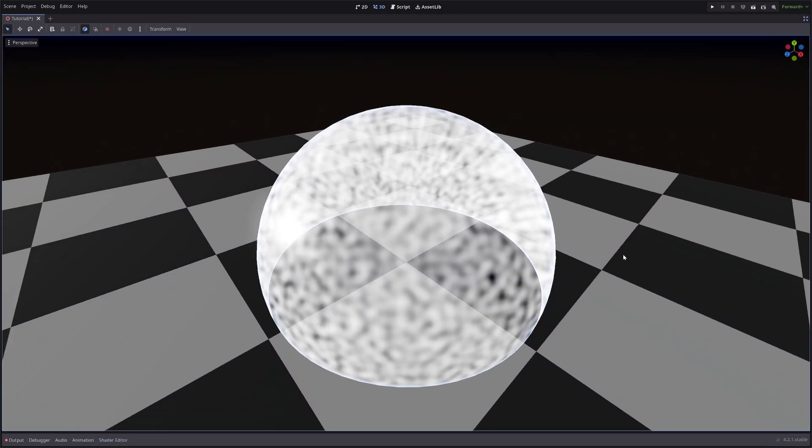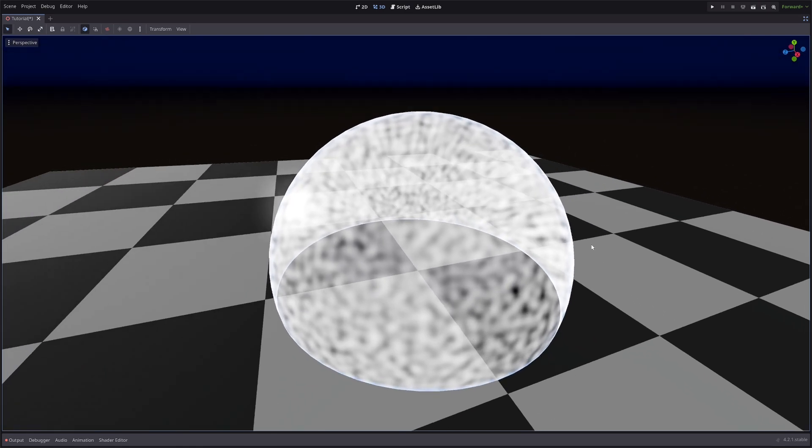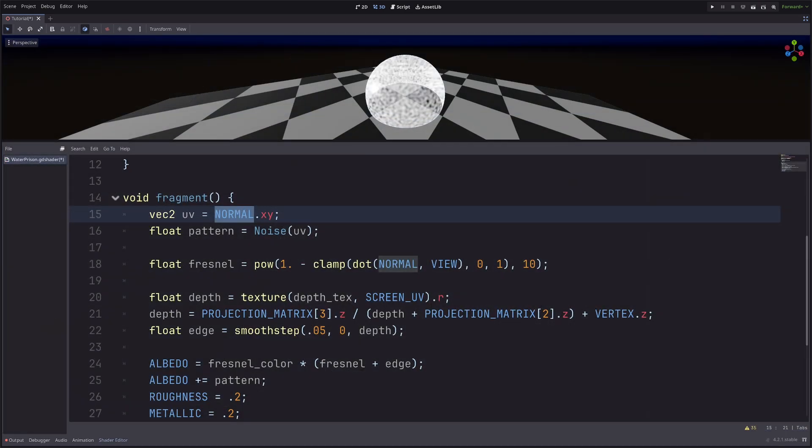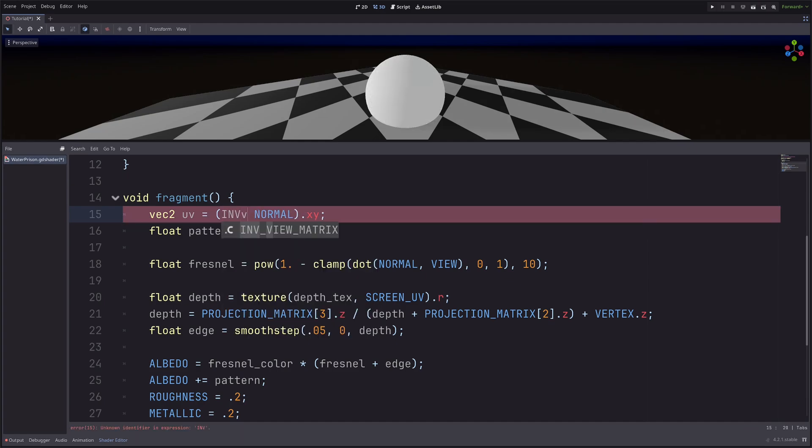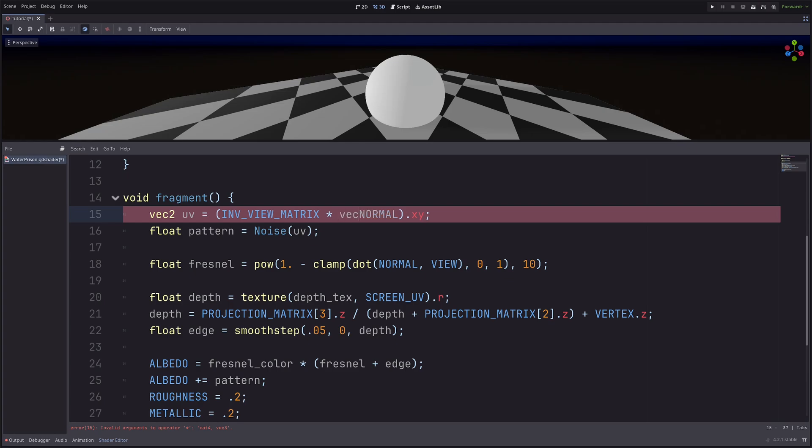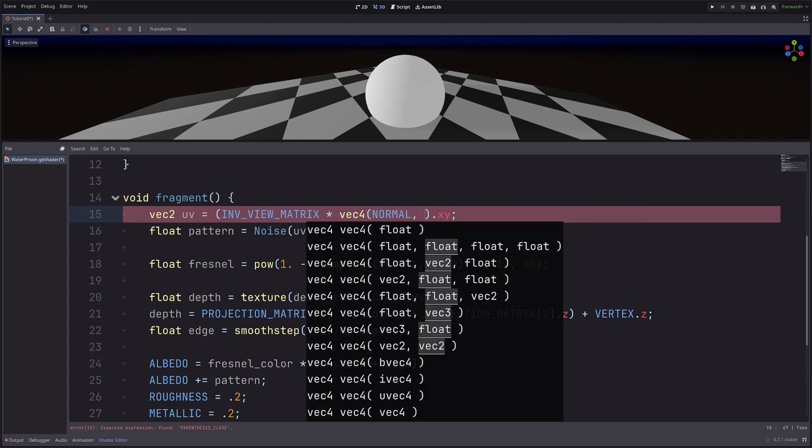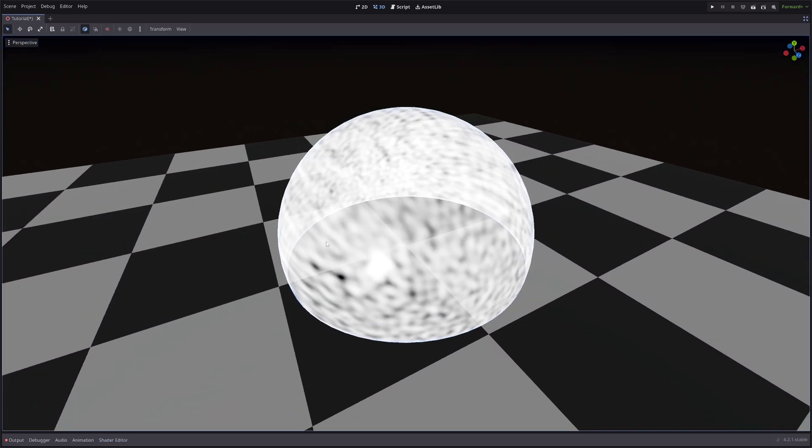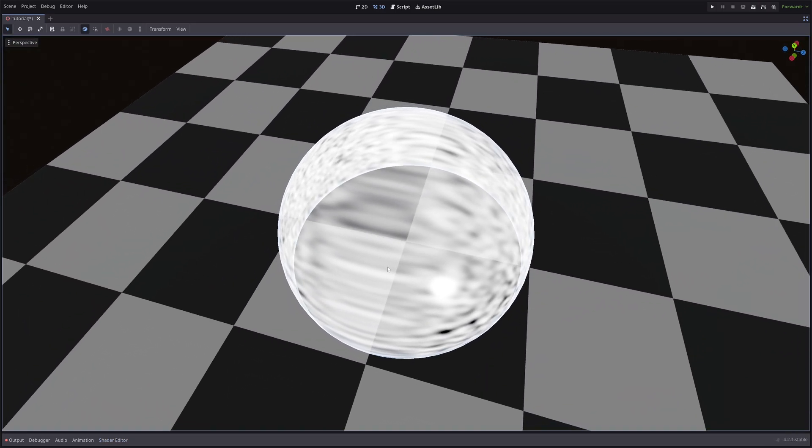But my noise is always aligned to the view angle. That's because the normals are in view space. So I need to convert them to world space. I can use inverse view matrix for that. So UV equals inverse_view_matrix multiply normal. And the matrix is 4 by 4, so I need to convert the normal to vec4 as well. And in the W component, I will pass 0. Because normals are direction only, I don't want to translate them. Then take the xy components. Now I don't have the seam anymore.